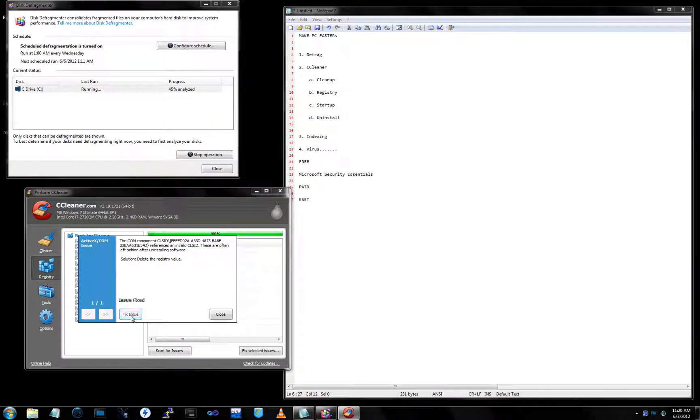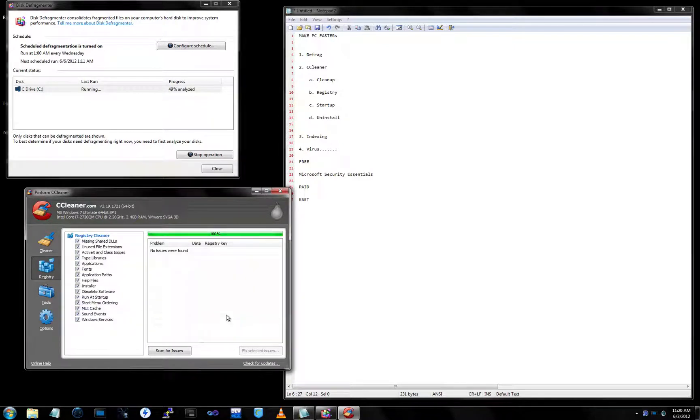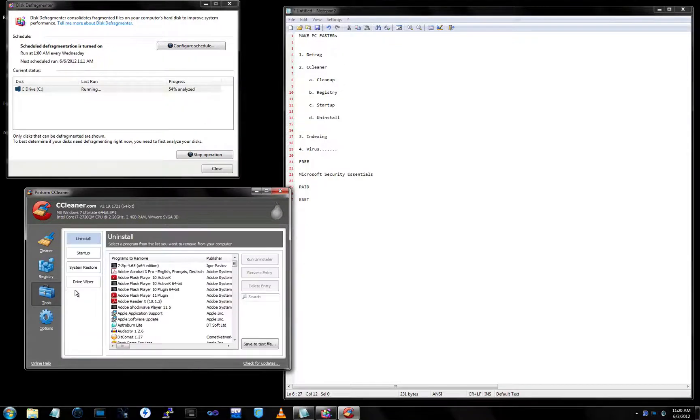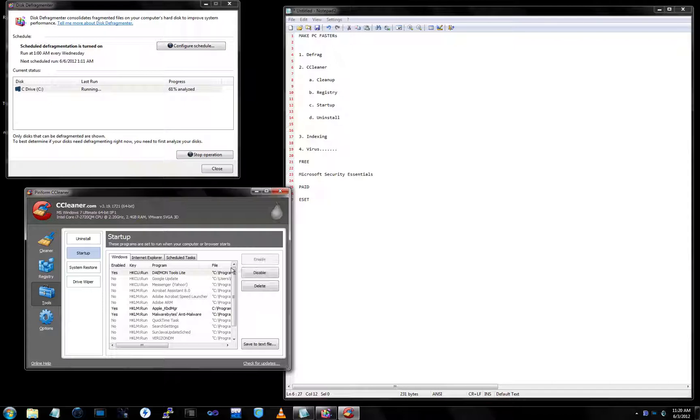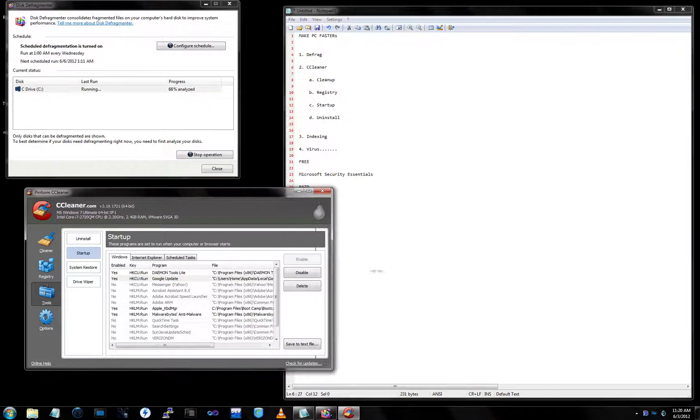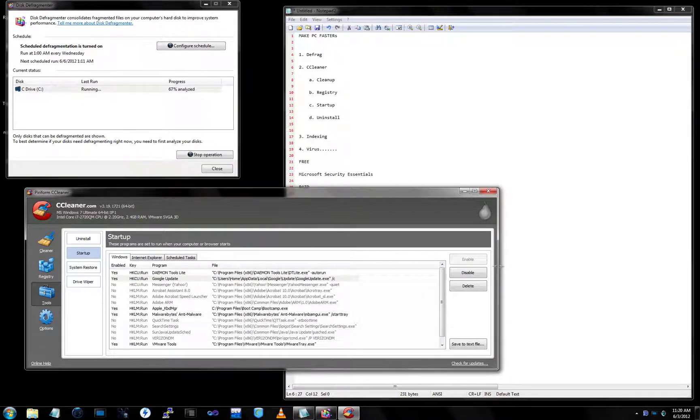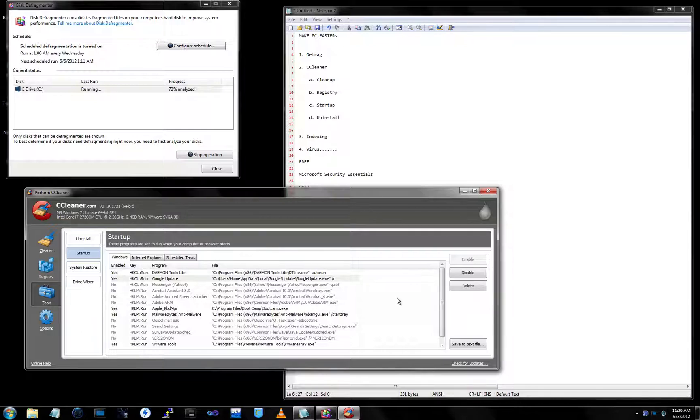Now on startup, a lot of things automatically start up on your computer, especially if you don't really pay attention to what you're installing and all the details behind it.